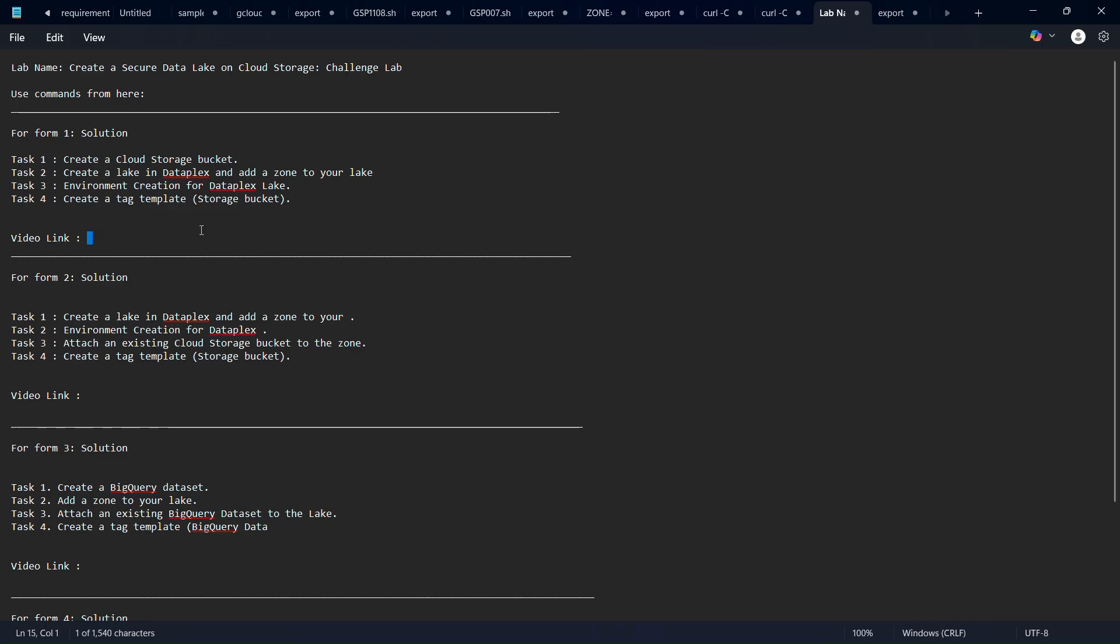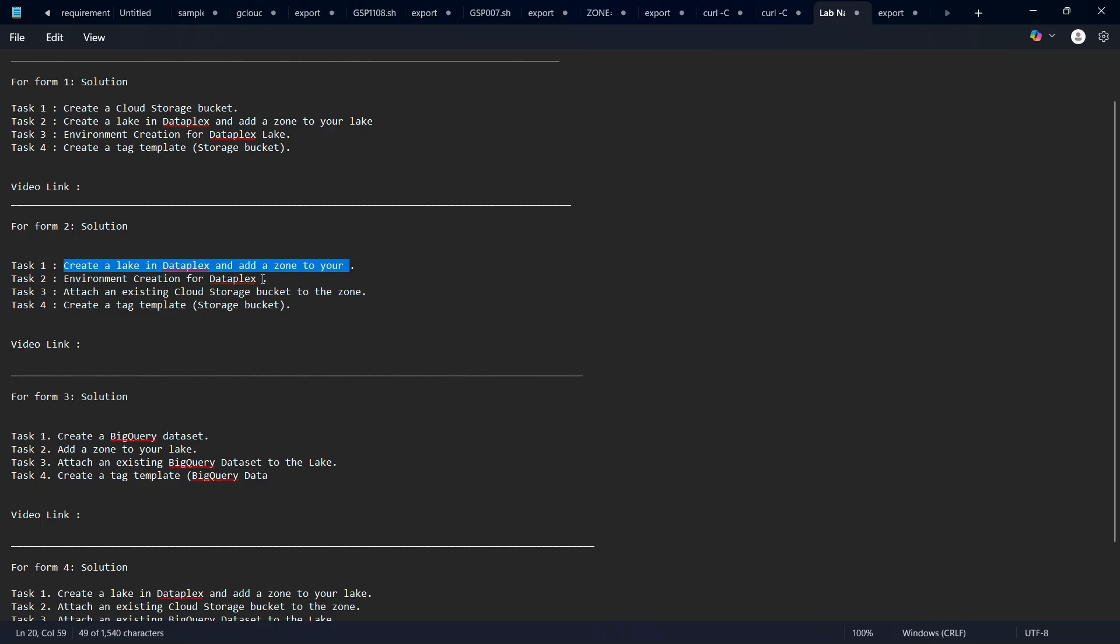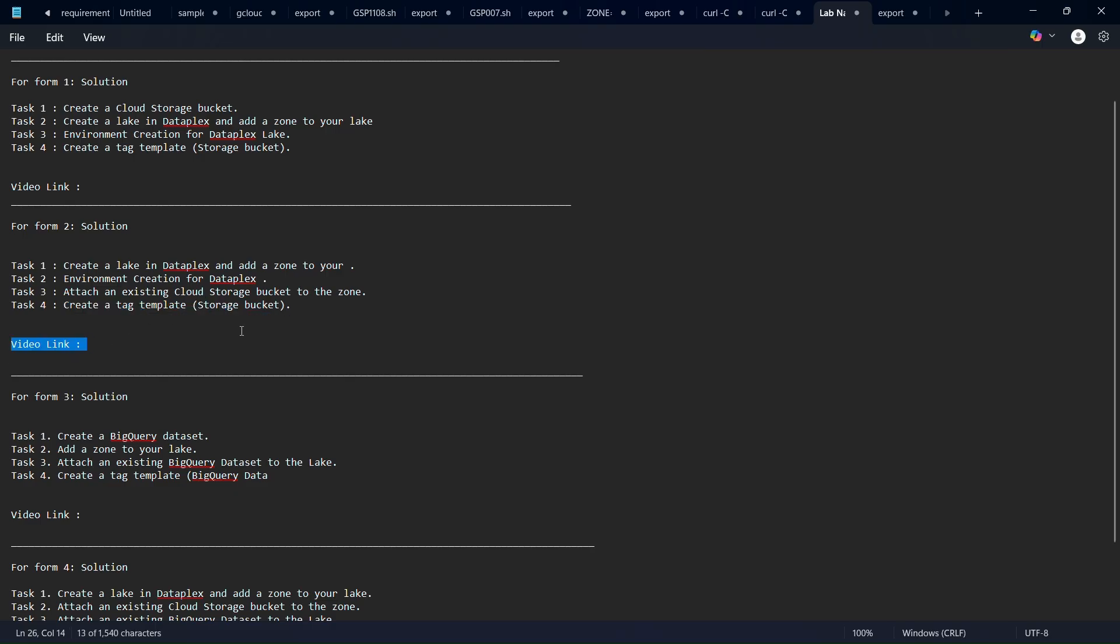If you have task one as create a lake in Dataplex and add the zone to your lab or something like that, and task four is create a tag template, then you have to follow this video second. So you have to follow the form two solution.